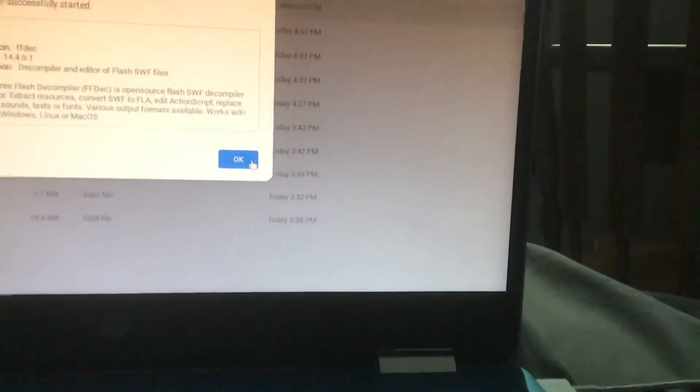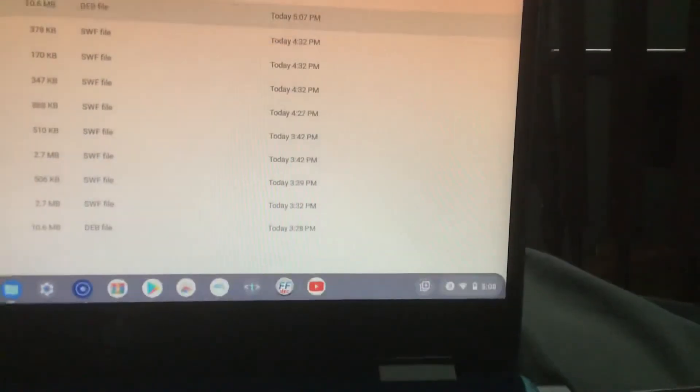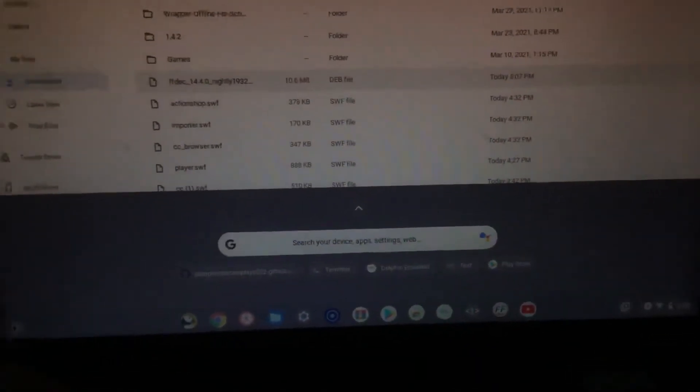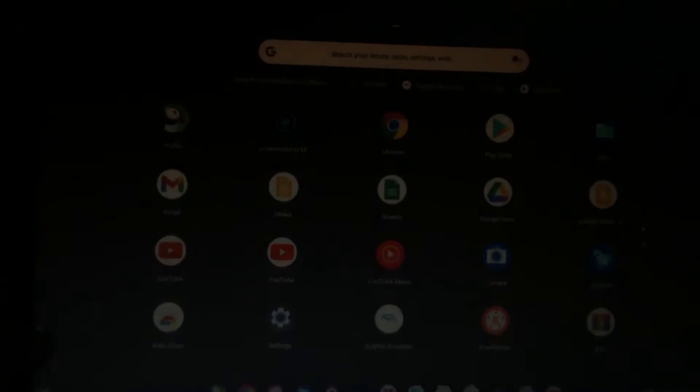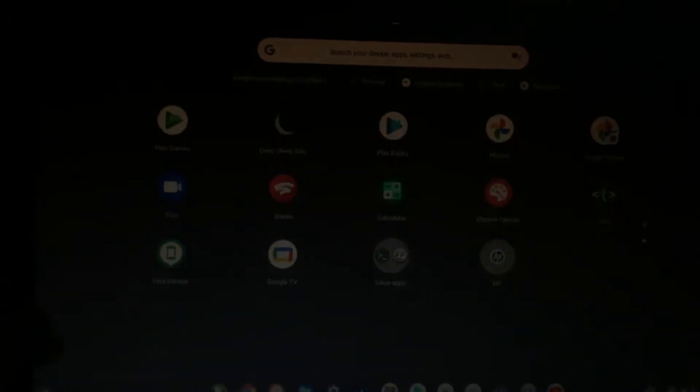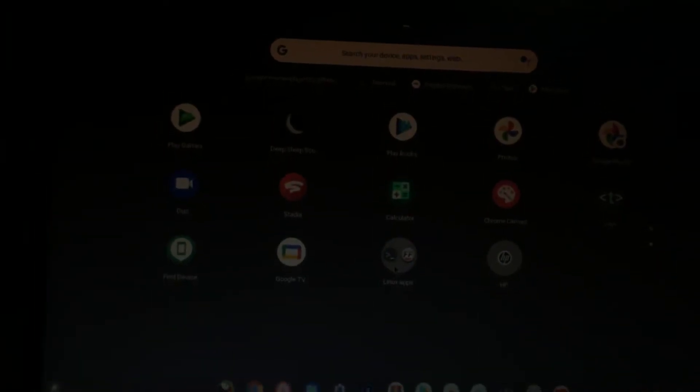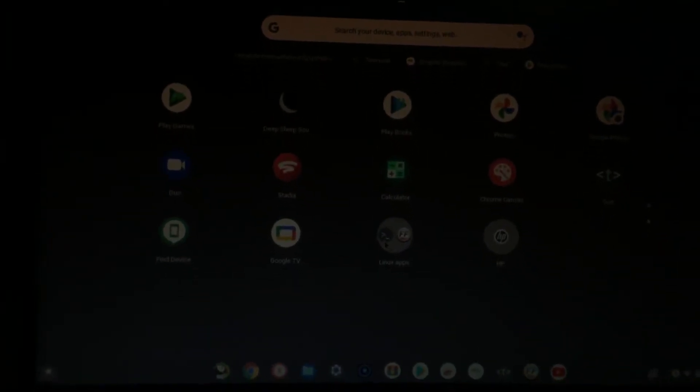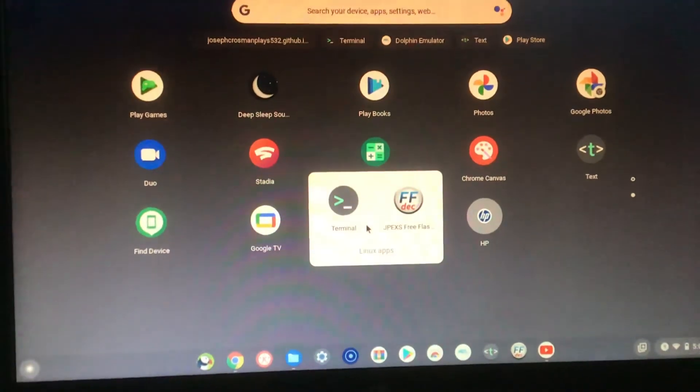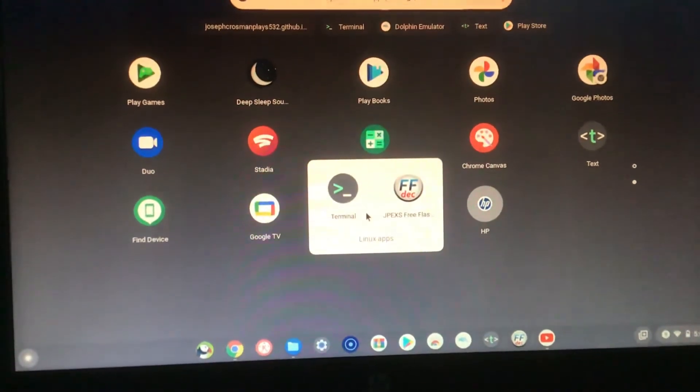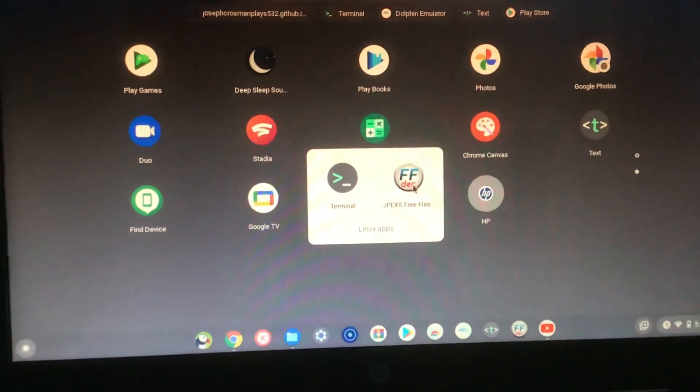And then what you're going to do is you're going to go over to the launcher and head over to your Windows X tab.